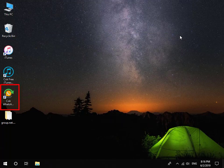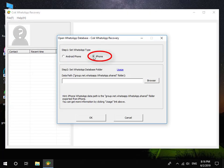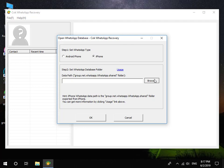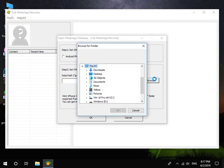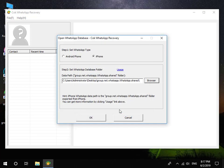At last, install and run Coke WhatsApp Recovery. Set WhatsApp Type to iPhone. Set Datapath as the Group.Net.WhatsApp.WhatsApp.Share folder which is exported before. Click OK button.